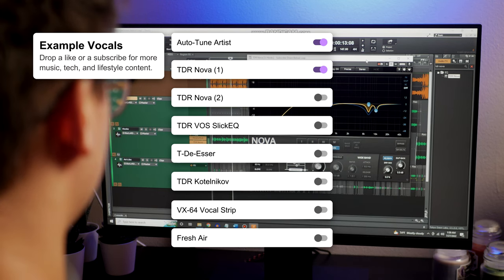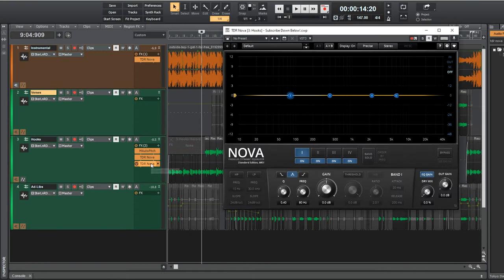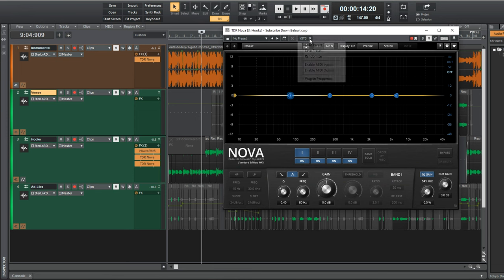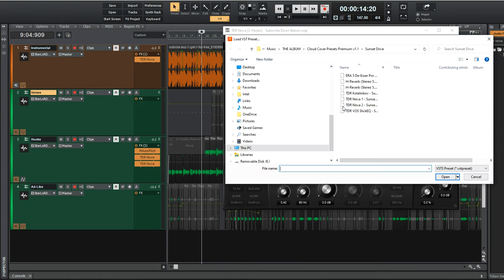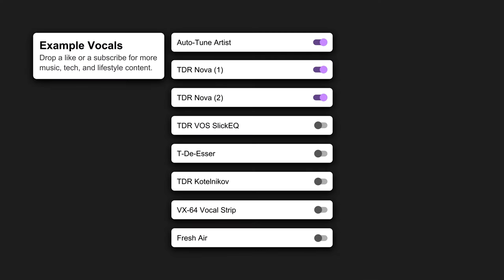The next TDR Nova is more of an additive EQ where nothing dynamically moves and it just constantly boosts certain frequencies in the vocal to bring in crisp and body.